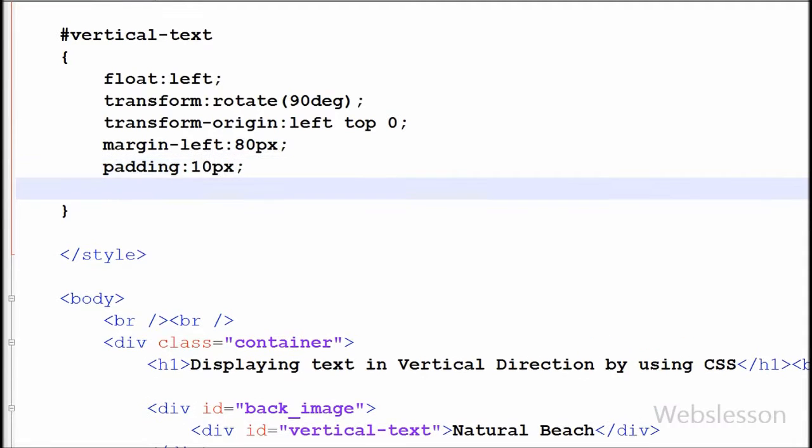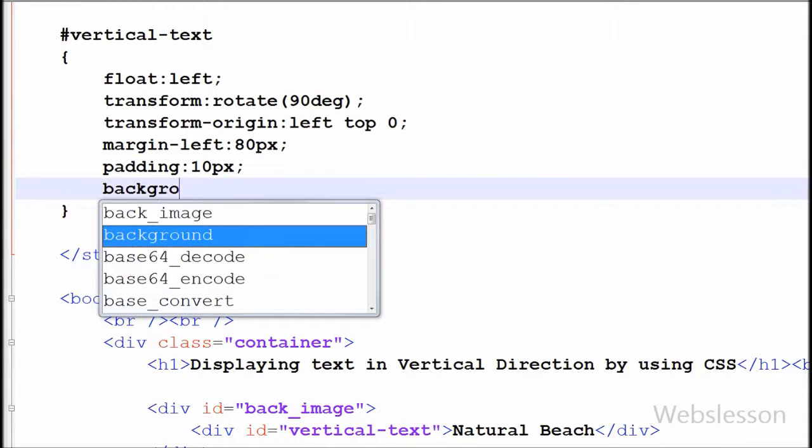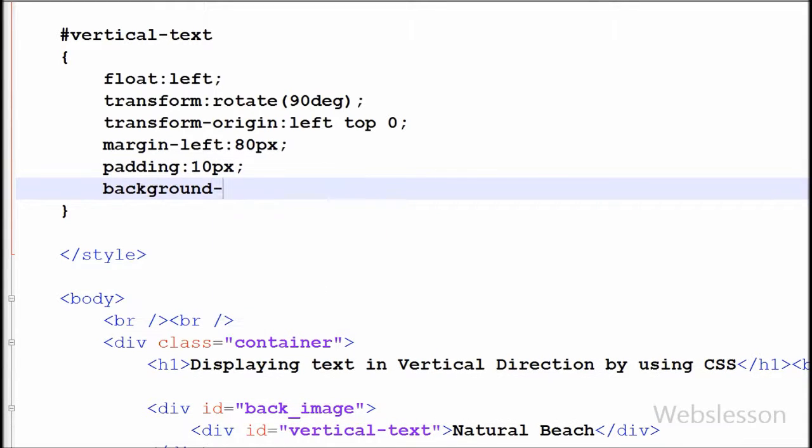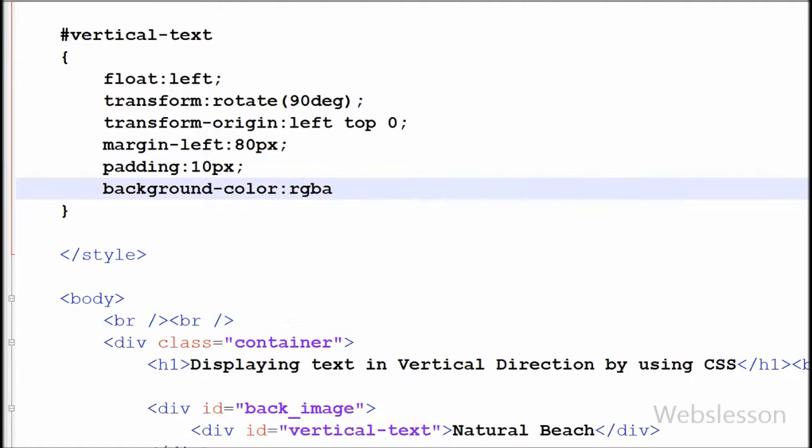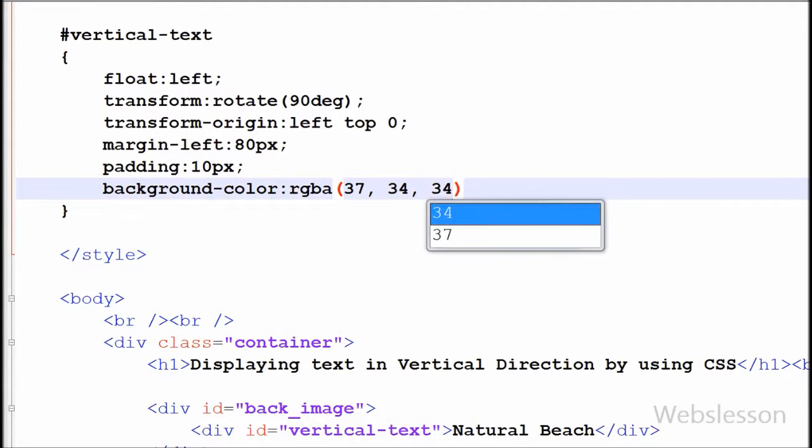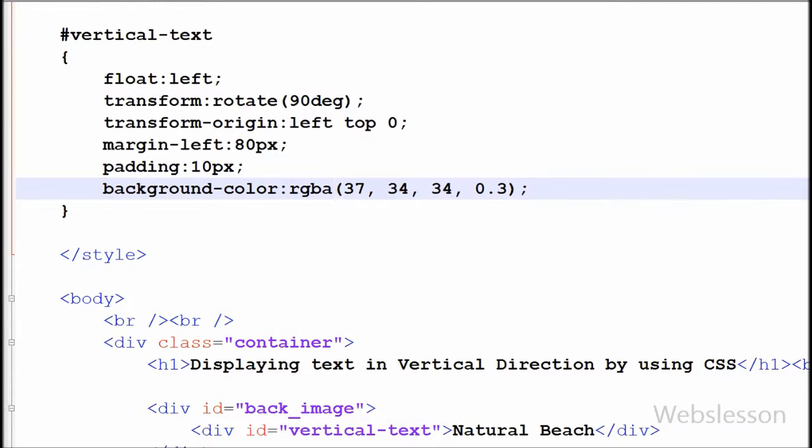Now I want to set the background color of this element. So I have written the background-color property with rgba open and close brackets, and between the brackets I have written color values like 37, 34, 34, 0.3.